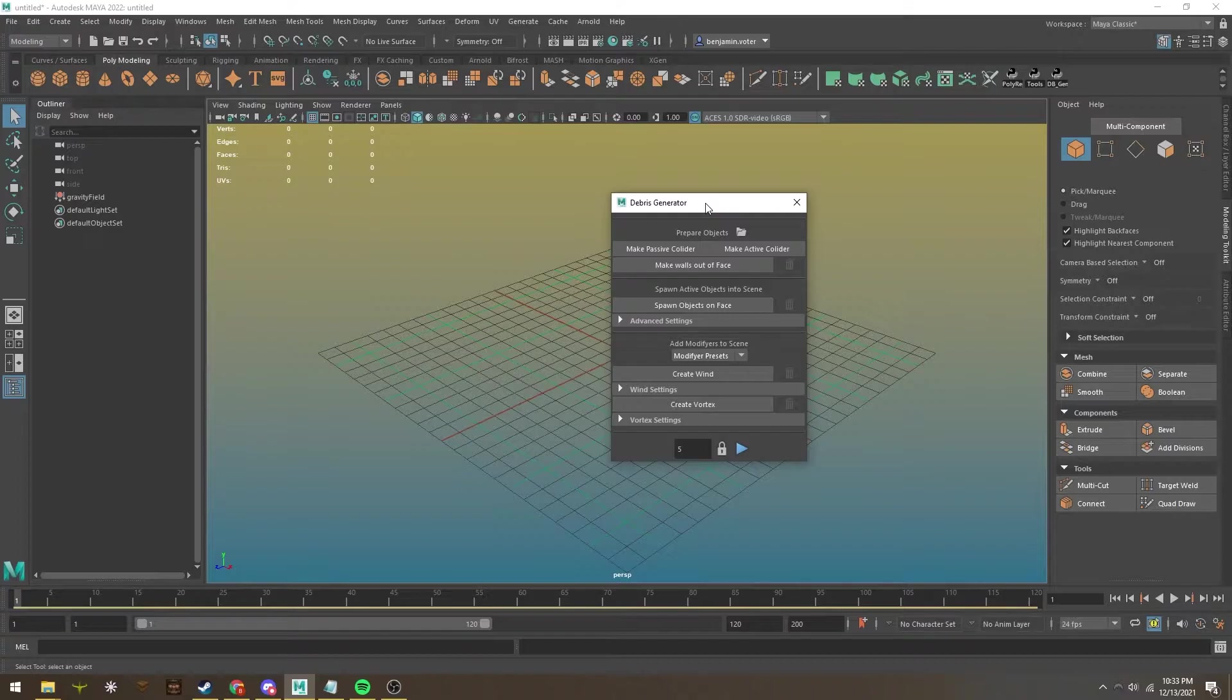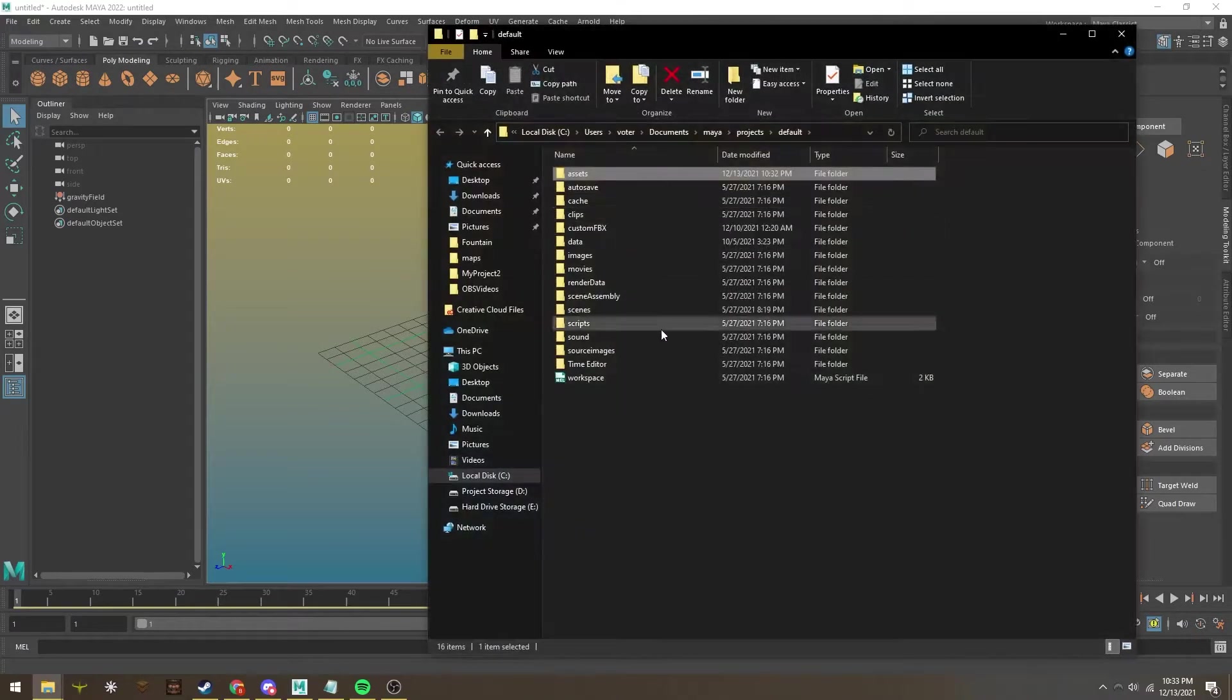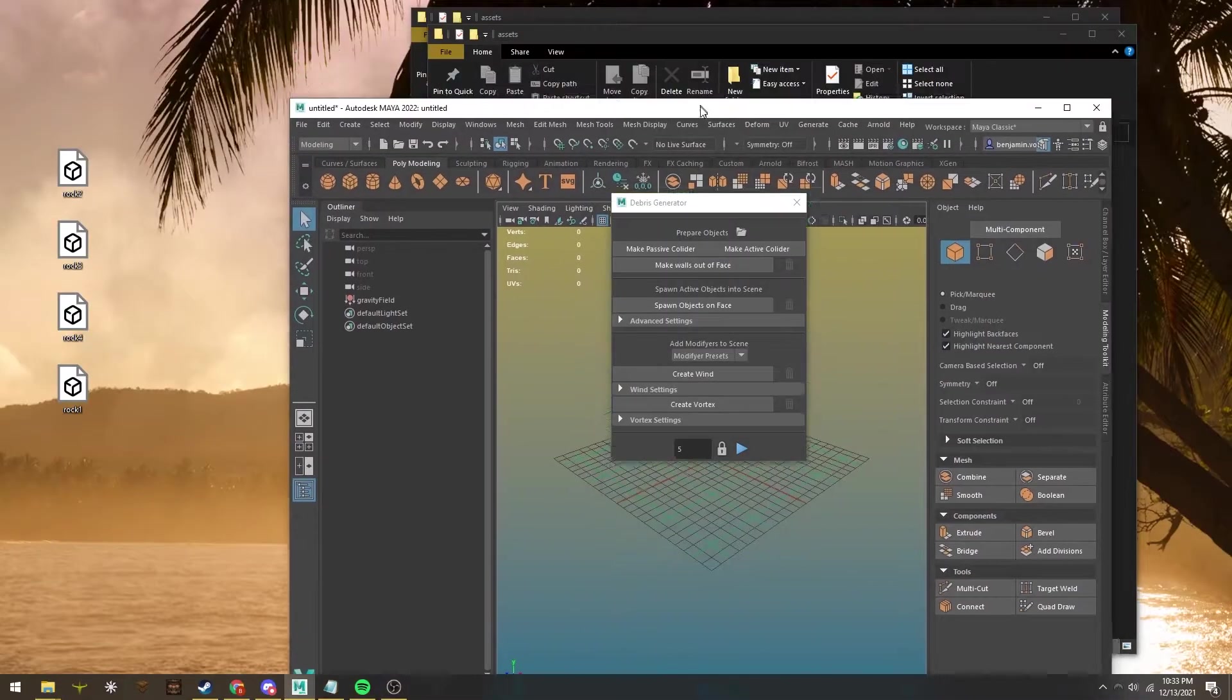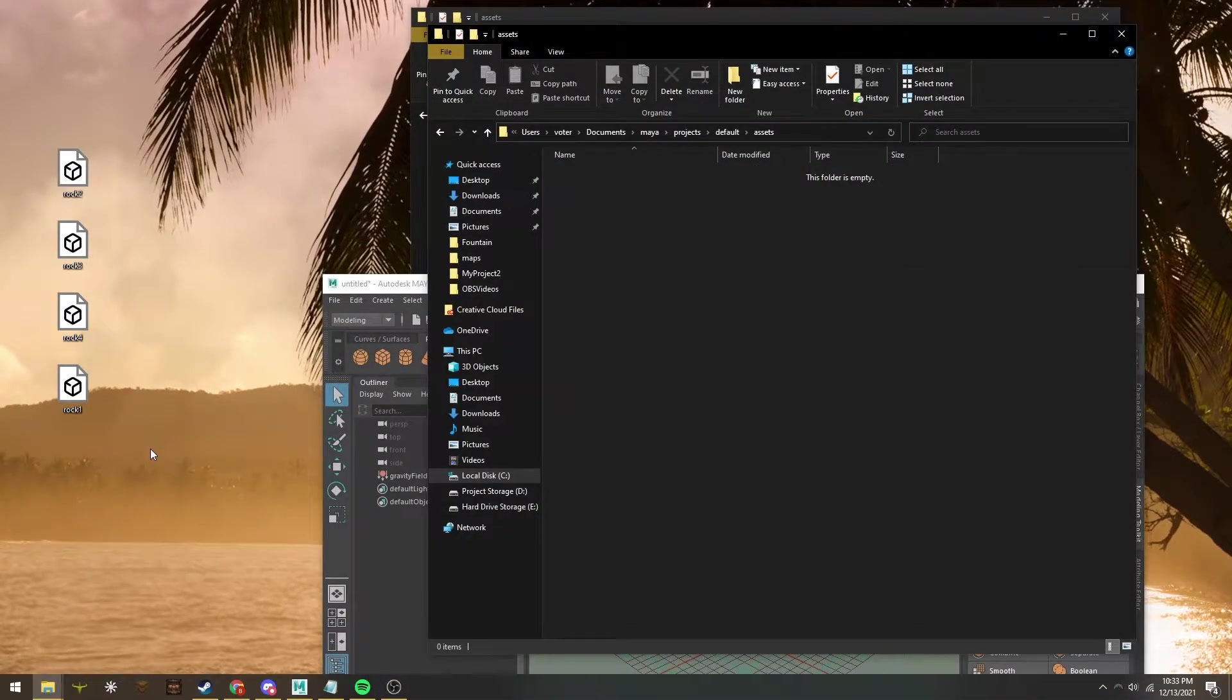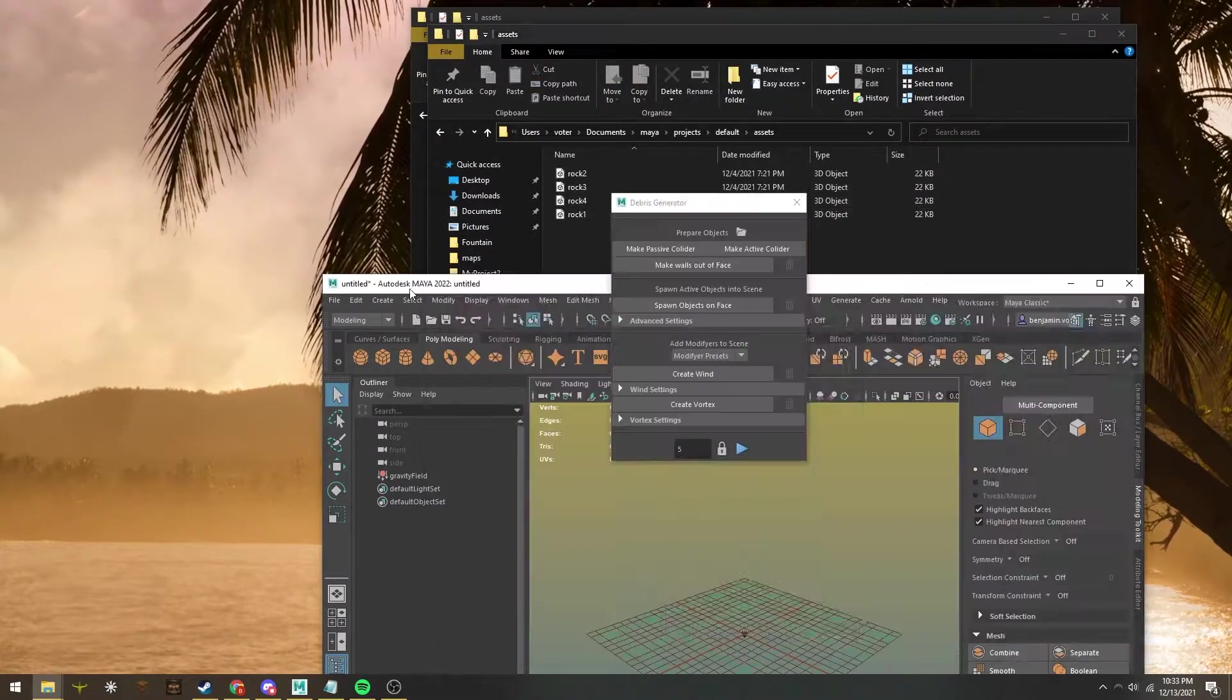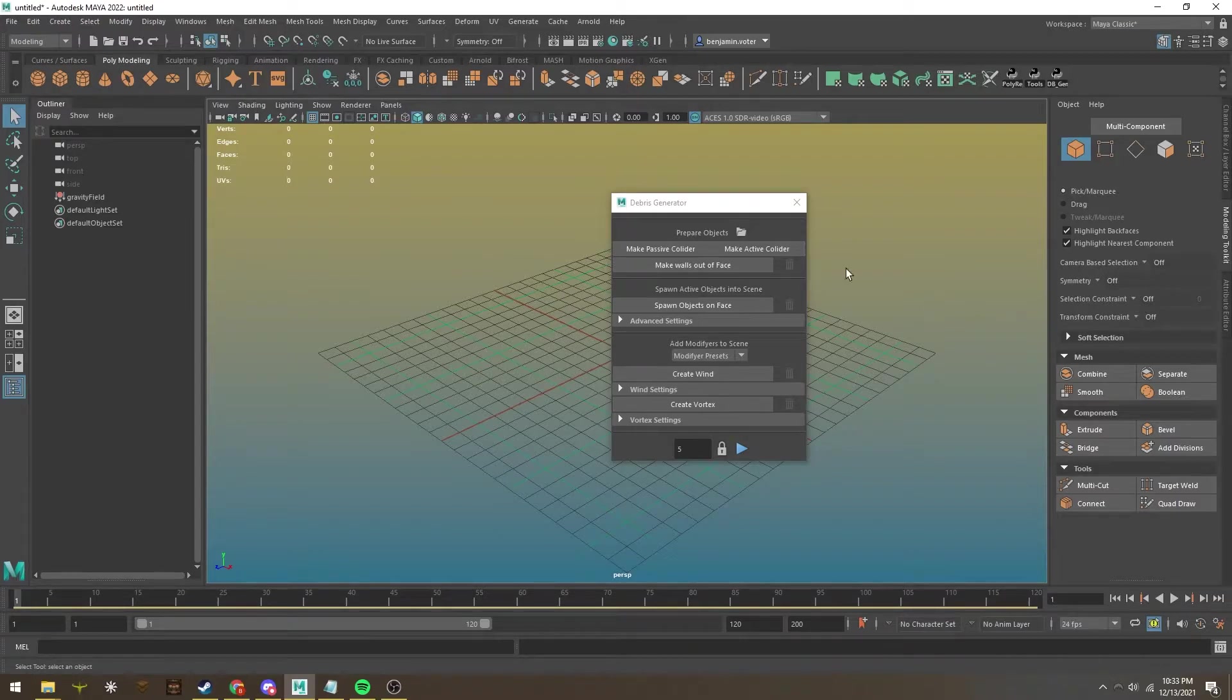One of the main functions of this tool is that you can import your own objects to use as debris. To do that, just click this folder icon, and it'll send you right to where you can import your assets. Just click here, and wherever you have your assets, click and drag. They'll automatically be in the system and ready to import.